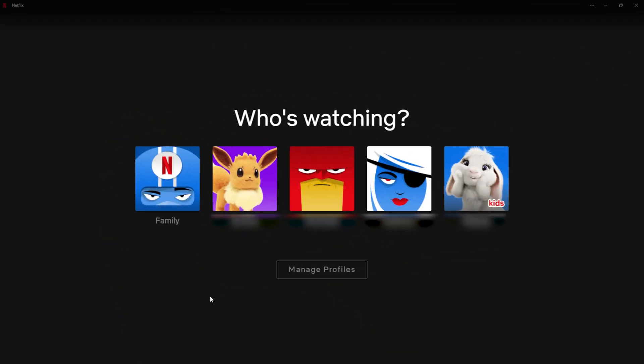Today, guys, I'm going to be showing you how you can set your parental controls on Netflix. It's quite straightforward once you know how, but can be a little time consuming depending on the level of restrictions that you want to apply. So let's get started.